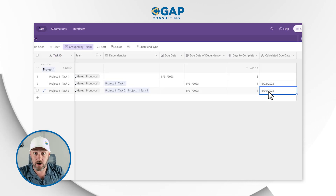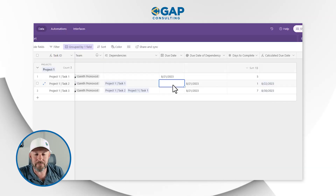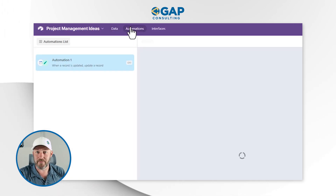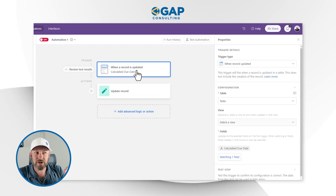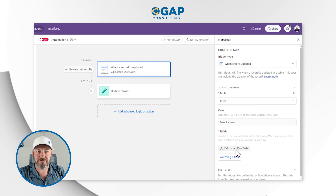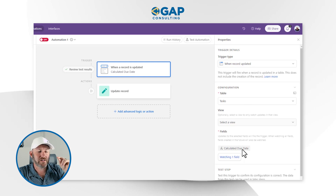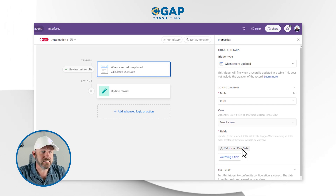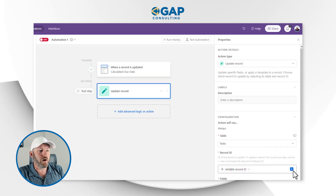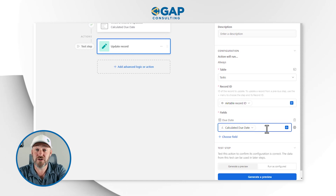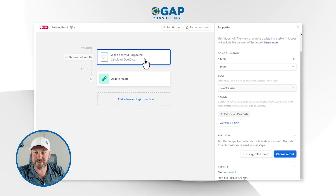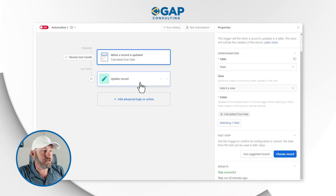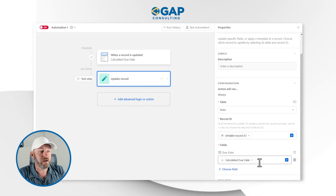That's not quite good enough on its own — I want those calculated outputs to actually show up in my due date field. The solution is a pretty simple automation. When that calculated due date field is changed, the trigger fires: 'when the record is updated' — specifically watching just that one field. When that field changes, meaning we've calculated a new date, the automation updates the record and plugs the calculated due date into the actual due date field.